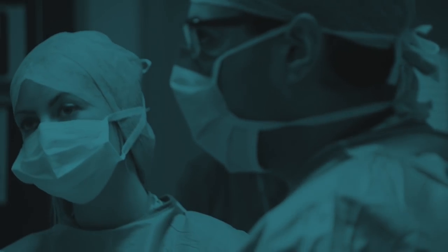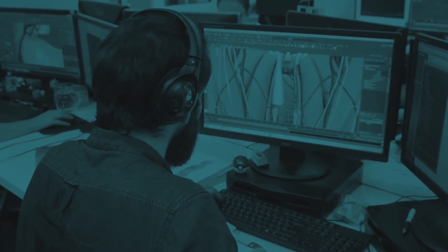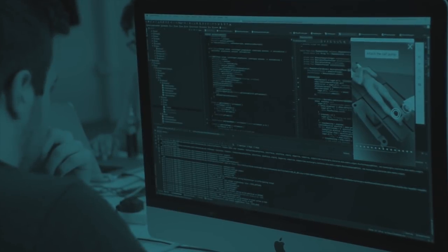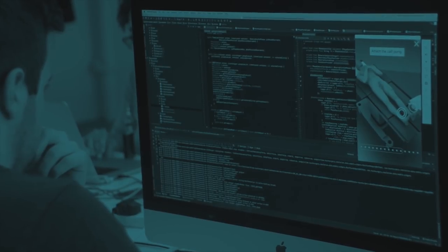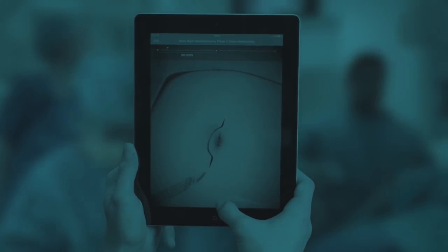Our mission is to revolutionize surgical training, and you can join us by sharing your surgical videos and expertise.